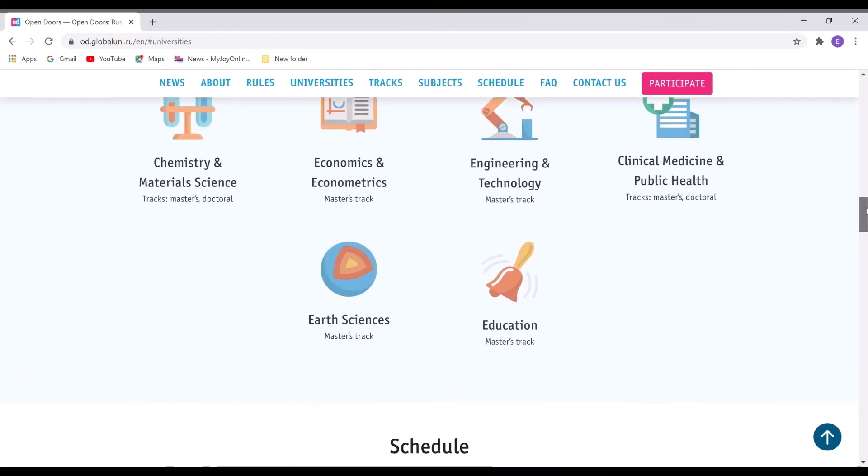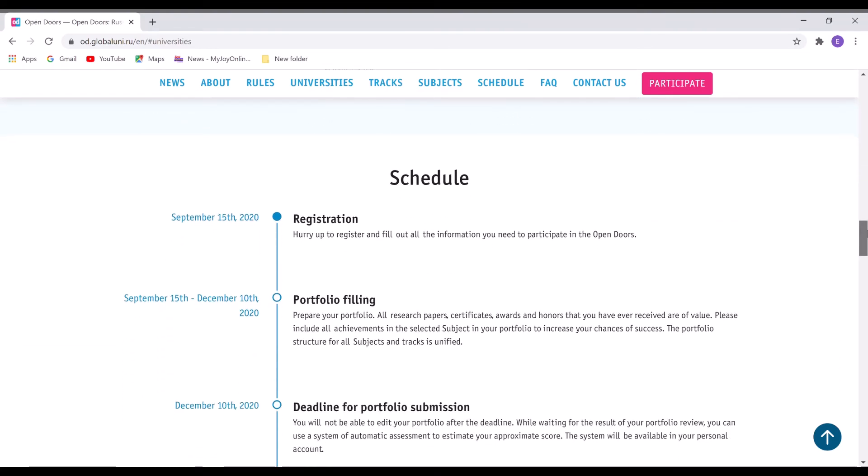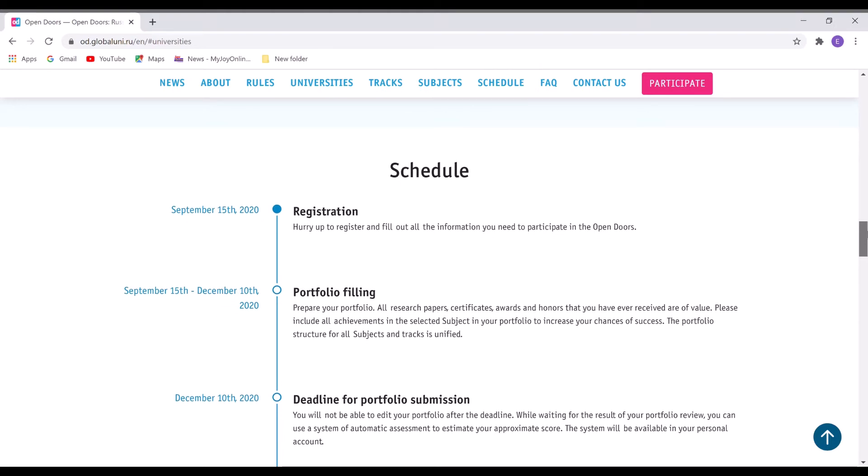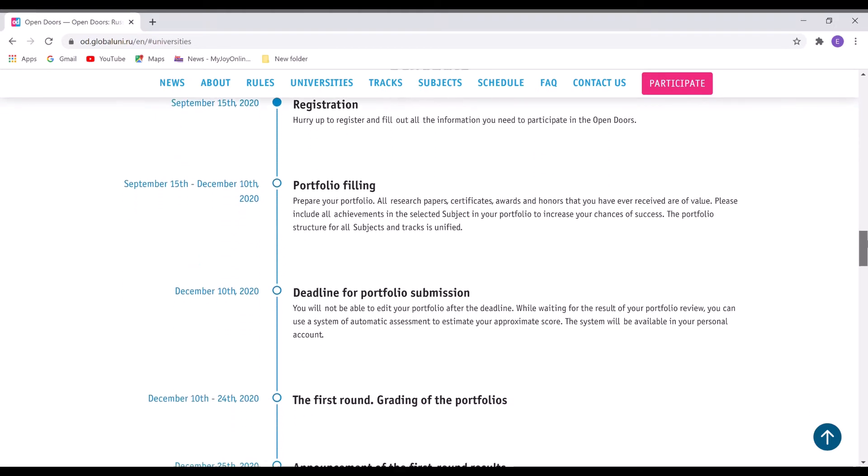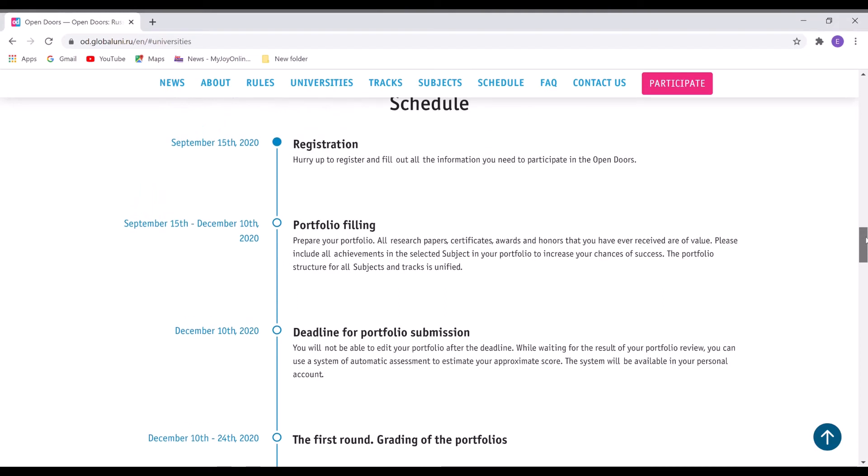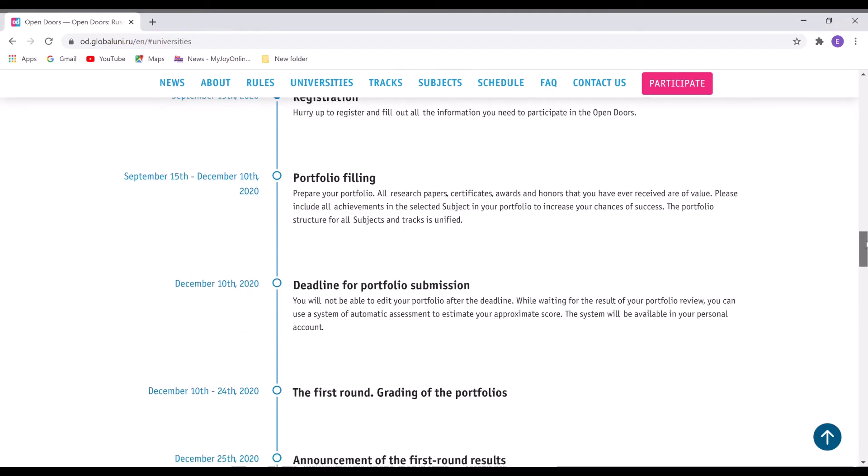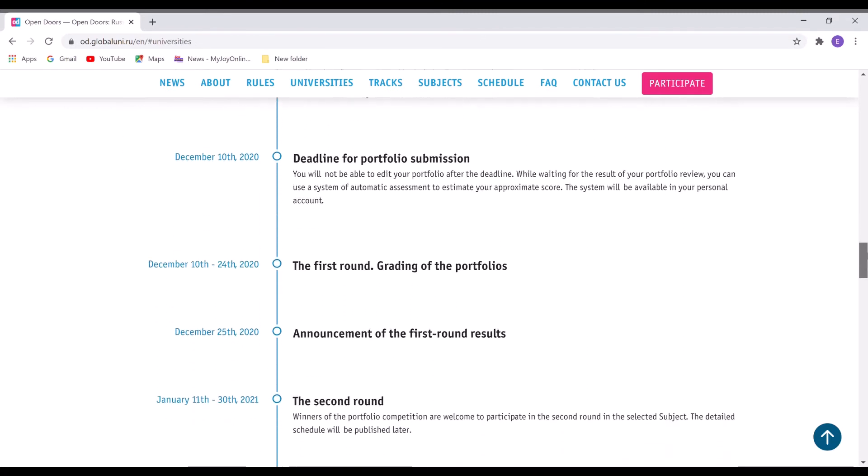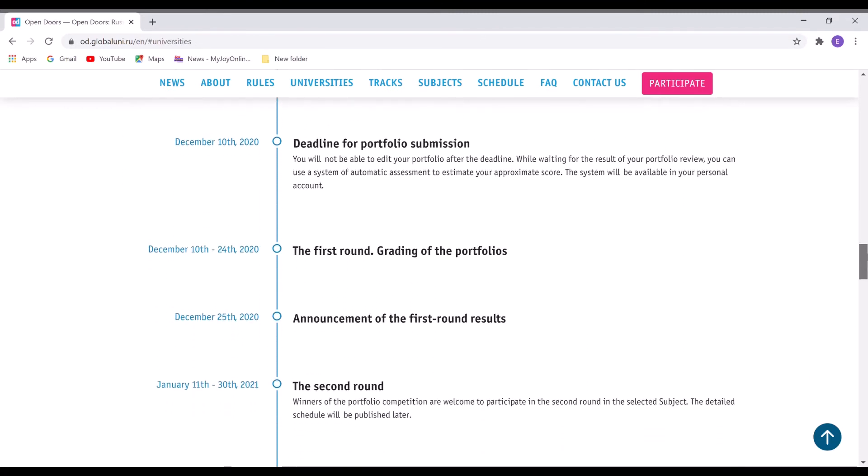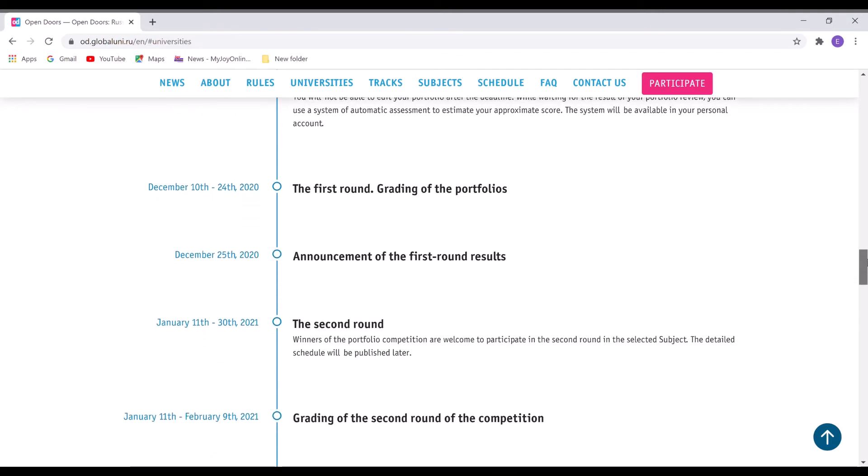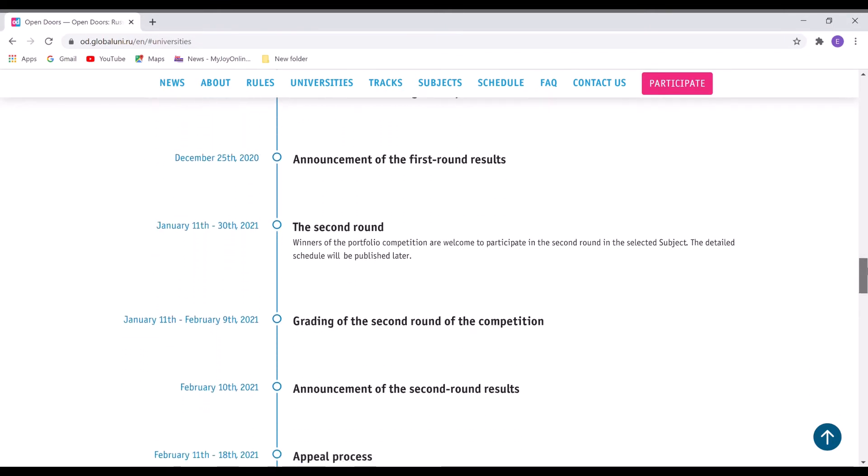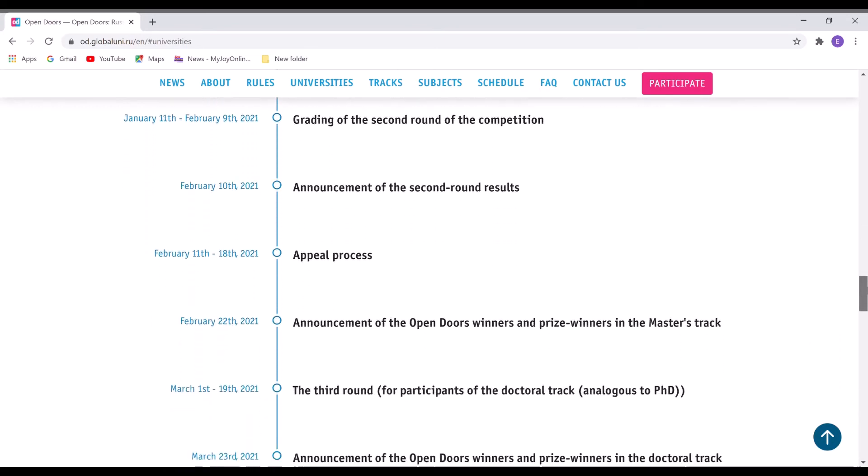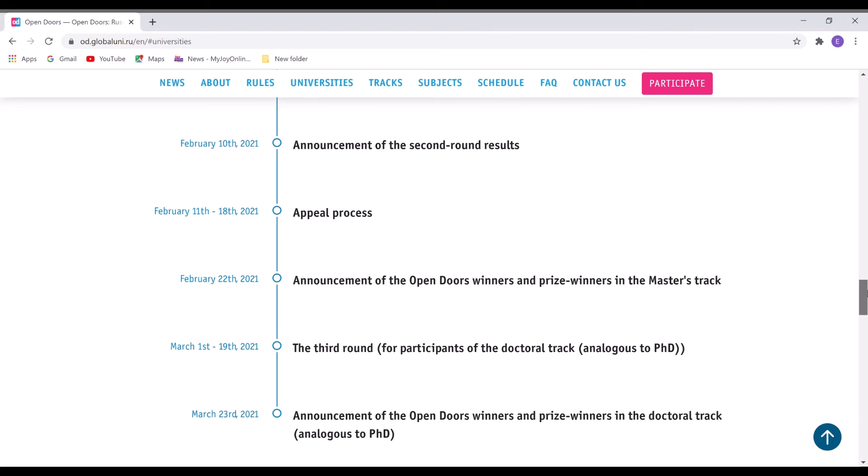So the registration started on September 15th, and then it's going to end in December 10th. So make sure that you're able to get all the documents and everything and upload everything before this particular date. There's a first round of the screening of the portfolios, there will be an announcement in January, second round, the announcement is from February to 10th, and then there's an appeal process.